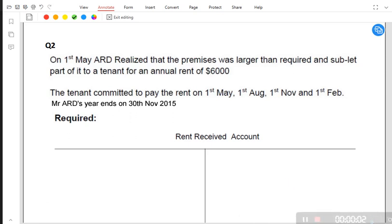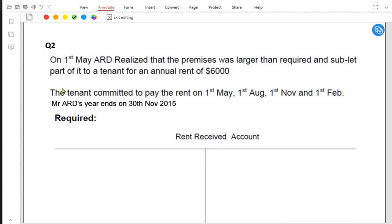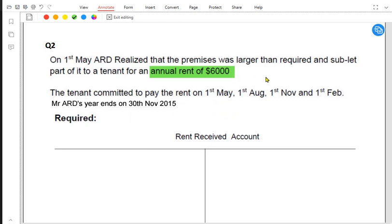We are studying accrued and prepaid income and we are going to do some practice with question number two. On 1st May, ARD realized that the premises was larger than required and sublet part of it to a tenant for an annual rent of 6,000. This 6,000 is an income for Mr. ARD because we are giving a part of the premises to someone else and our tenant will be giving us the annual rent.